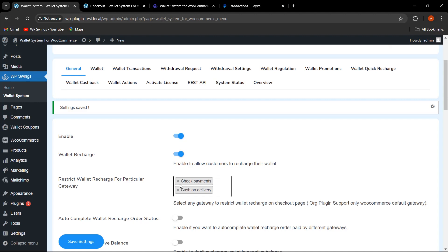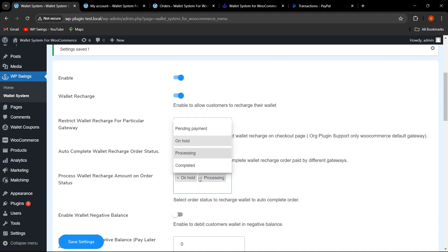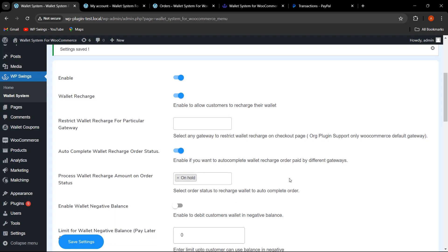Next is the 'Auto Complete Wallet Recharge Order Status' functionality. If the admin wants to auto-complete the wallet recharge based on a particular order status, they can select the desired status here. For example, I have selected 'On Hold' — so if the order status is On Hold, the wallet recharge will still be processed. Let me click Save Settings.